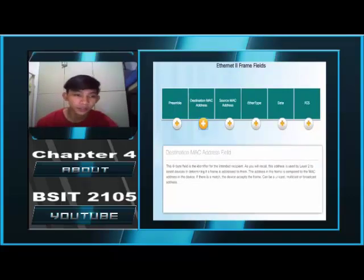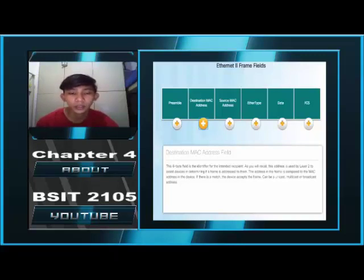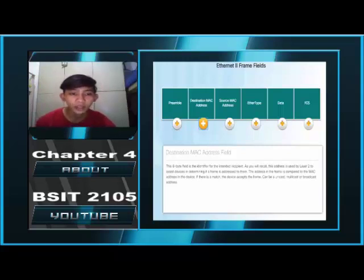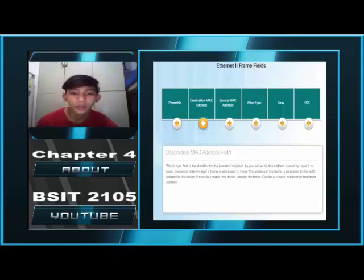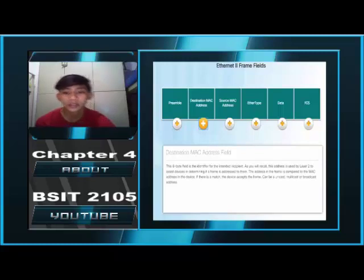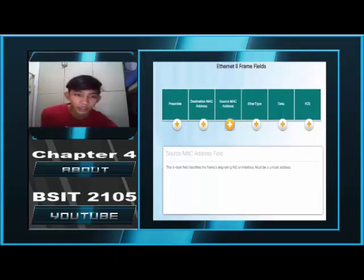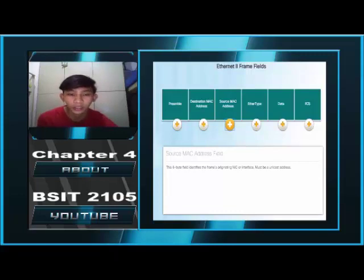Destination MAC Address Field. The 6-byte field is the identifier for the intended recipient. This address is used by Layer 2 to assist a device in determining if a frame is addressed to them. The address in the frame is compared to the MAC address in the device; if there is a match, the device accepts the frame. It can be a unicast, multicast, or broadcast address. Source MAC Address. This 6-byte field identifies the originating NIC or interface and must be a unicast address.